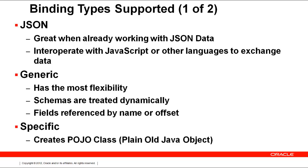Using specific bindings, named specific Avro binding, has the advantage of creating a POJO, plain old Java object class, with getter and setter methods for each field in the schema.